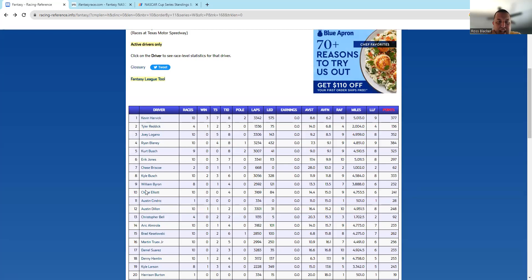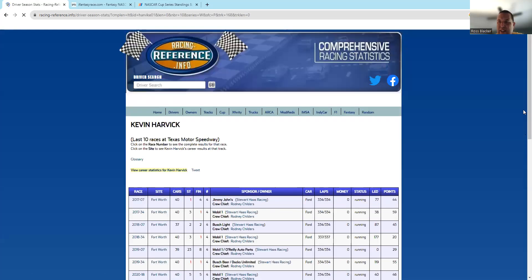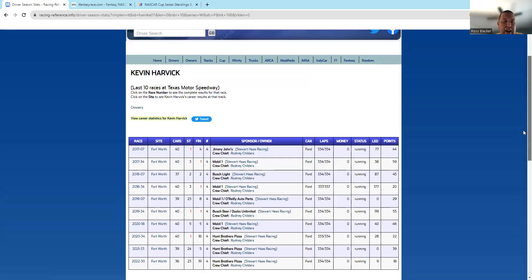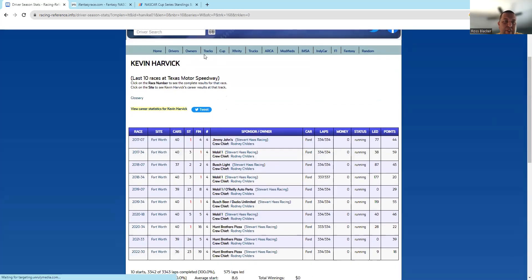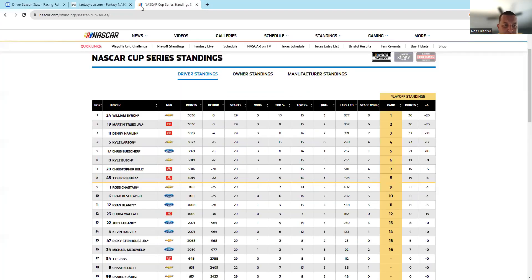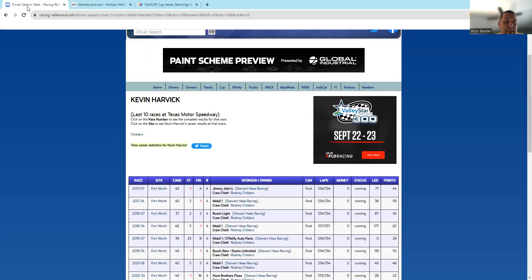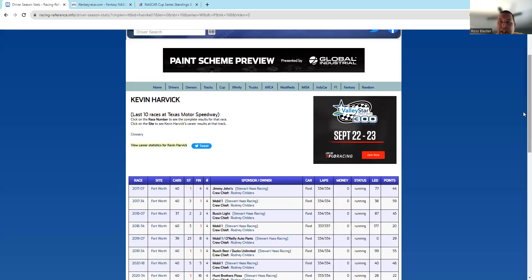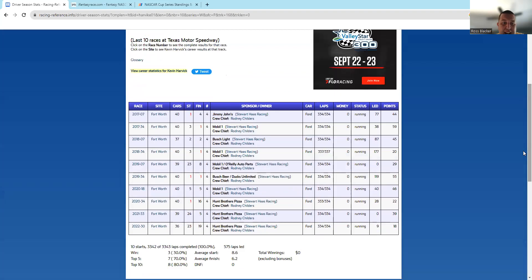If you look at guys that do well here, Kevin Harvick is another guy. Harvick is a guy who, as far as the playoffs are concerned, he's not in them obviously, but he's a guy that has done well at this track. Hasn't done well the last two years and they didn't run very well last week.